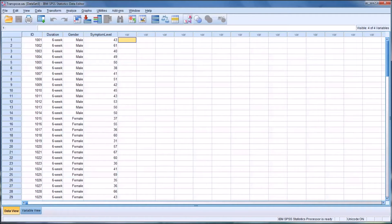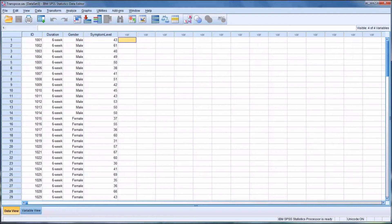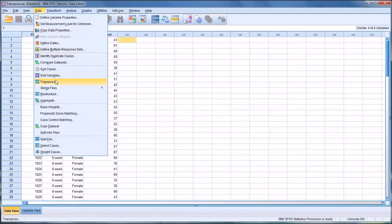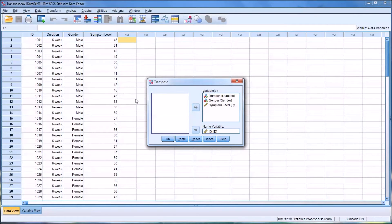To show you how to use the transpose function, I'm first going to use it on this data and essentially put it in the incorrect format — the format that we want to convert back. However, there may be reasons you want to transpose data for presentation purposes, so this is still useful to know. What I'm really doing here is converting this into a format that is not very easy to work with in SPSS.